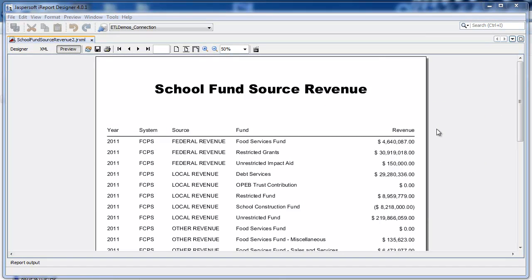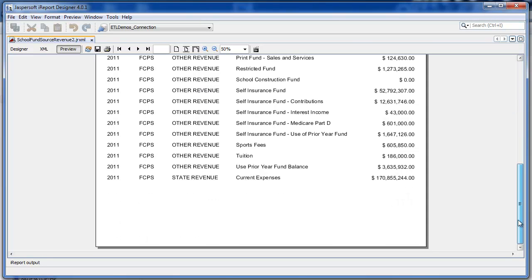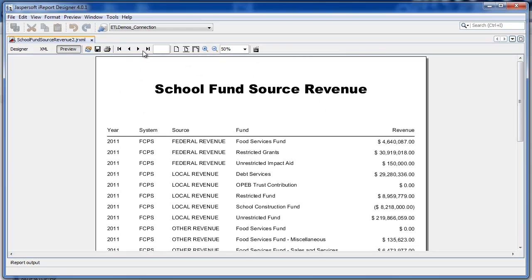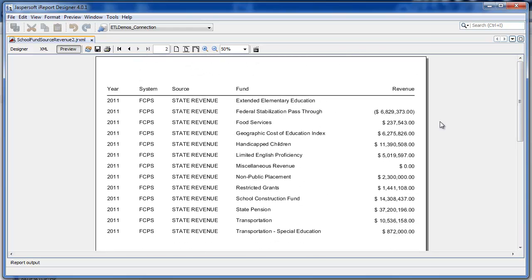This tutorial shows how to add a report total or grand total to a Jasper report using iReport Designer. In this report, there's a column called Source and a column called Revenue. At the end of the report, across two pages, I'd like to total the Revenue column.